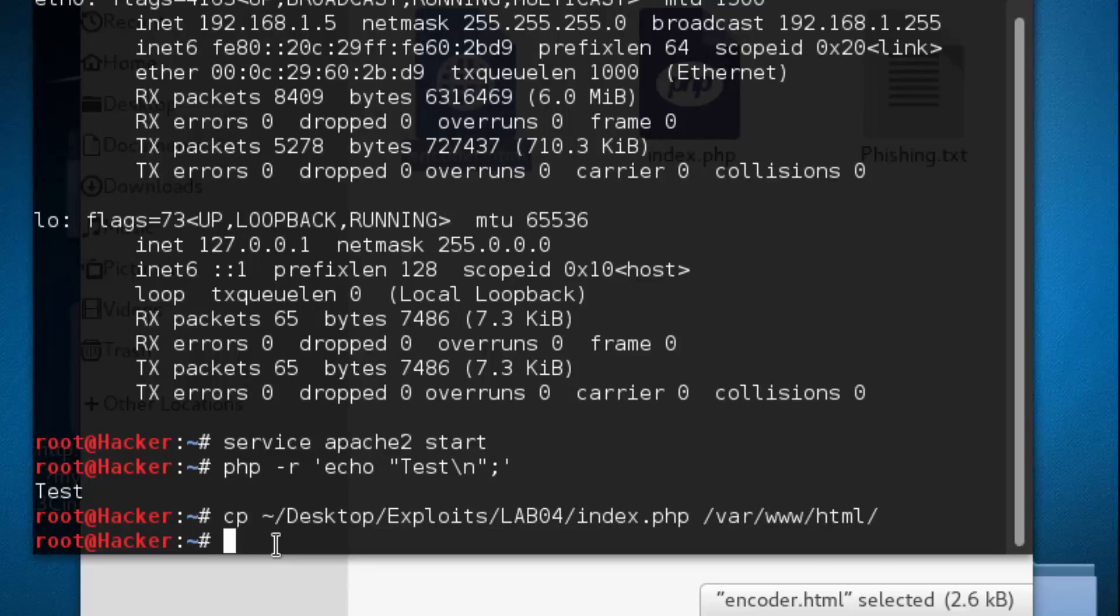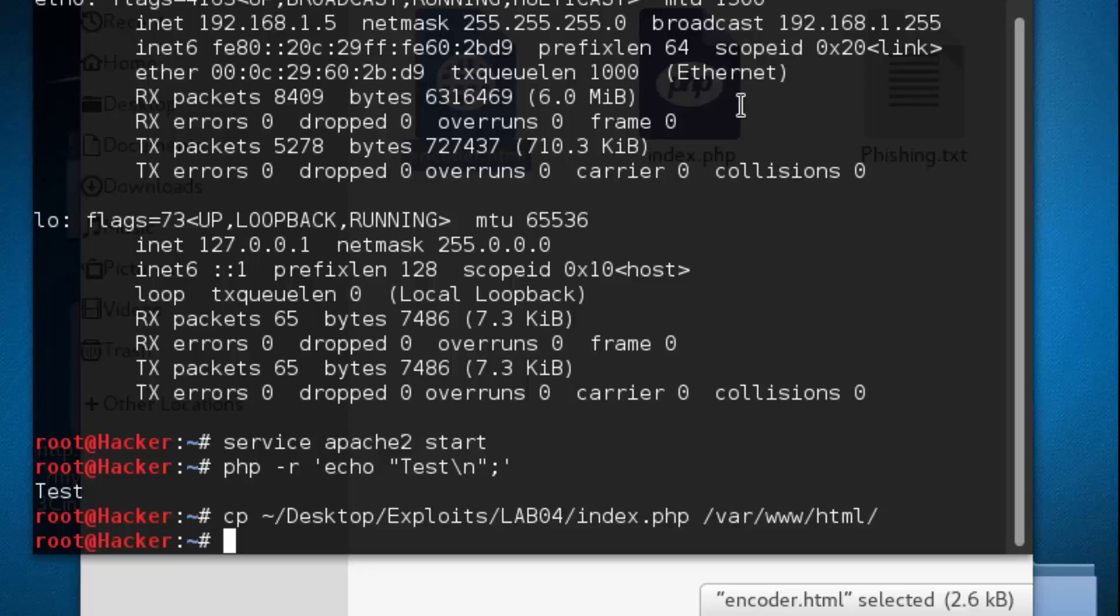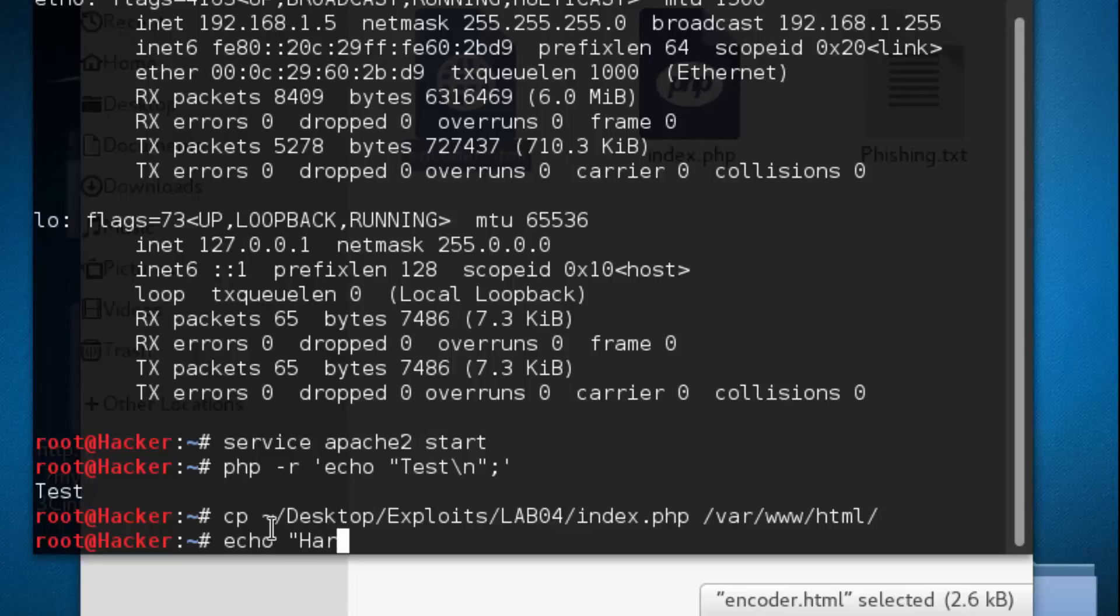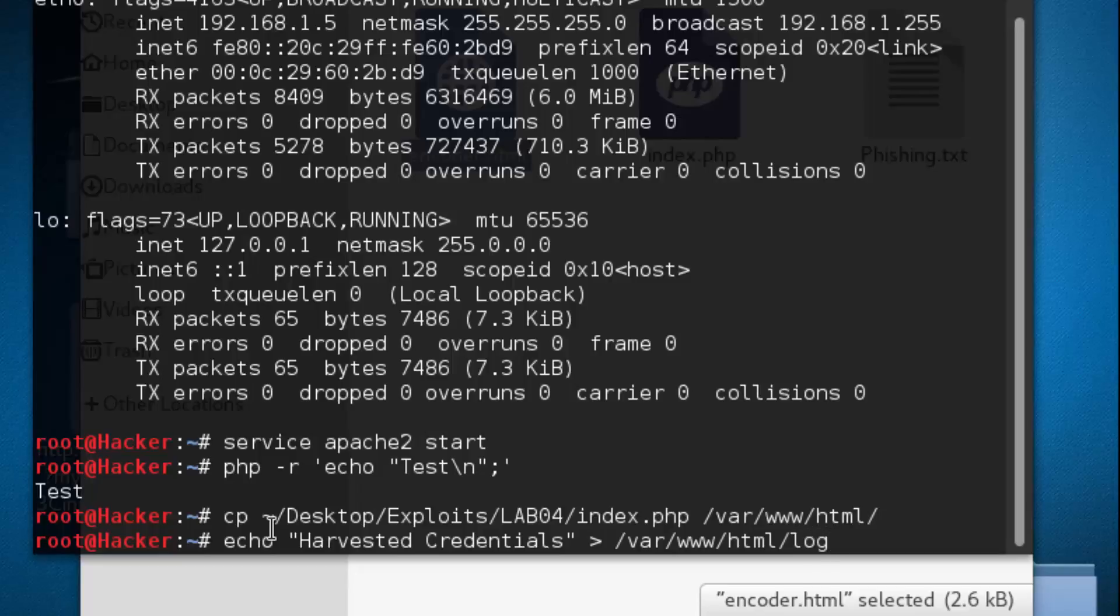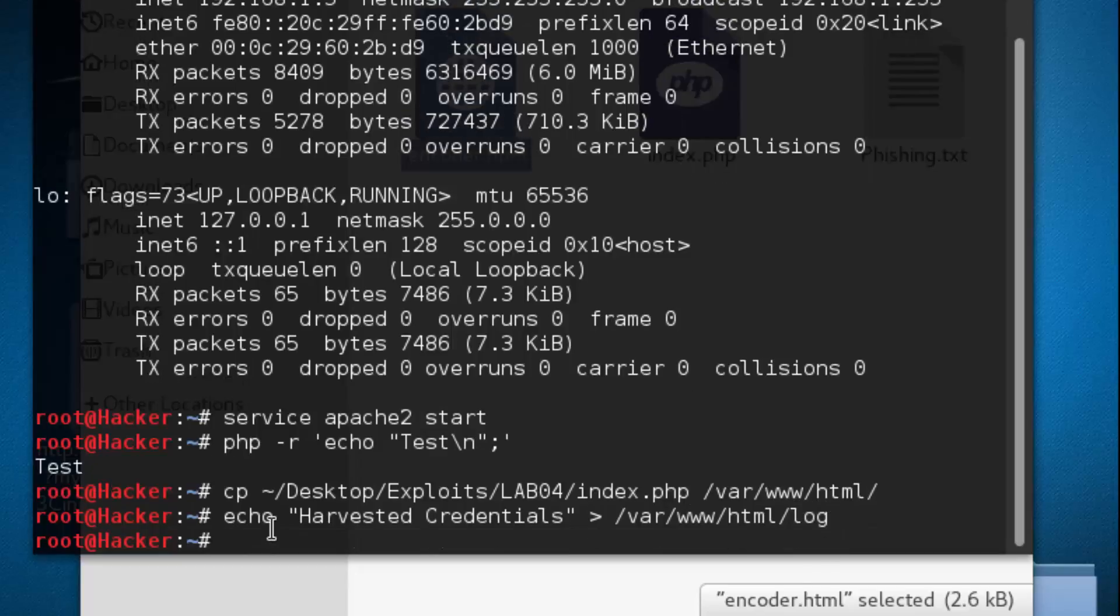Now we're going to create a log file. Outlined in that action script is basically saying when somebody submits the form, we're going to write the username password to a file. That file is going to be called log. So we're going to create the file using echo. We're going to echo harvested credentials, and that's going to go into var www html, and the file is going to be called log. Perfect.